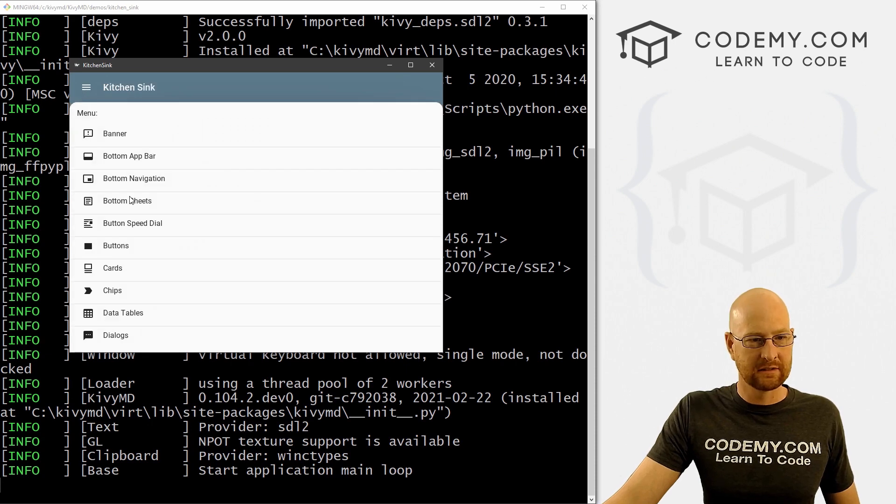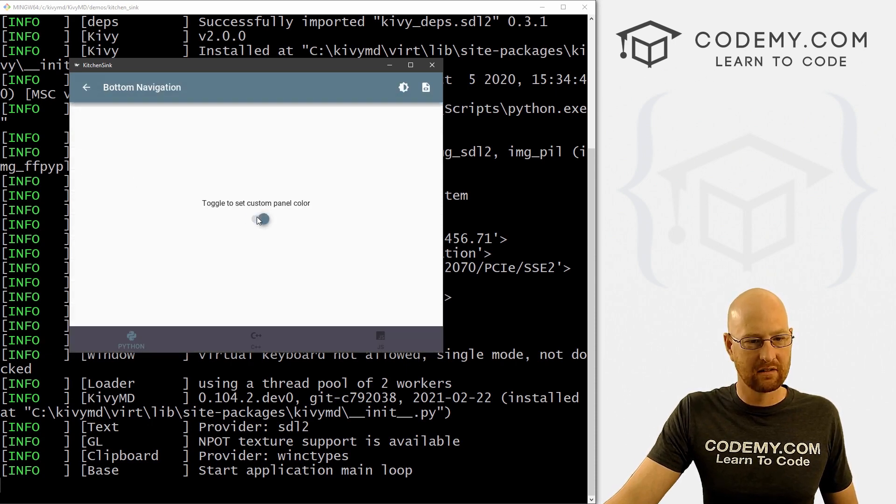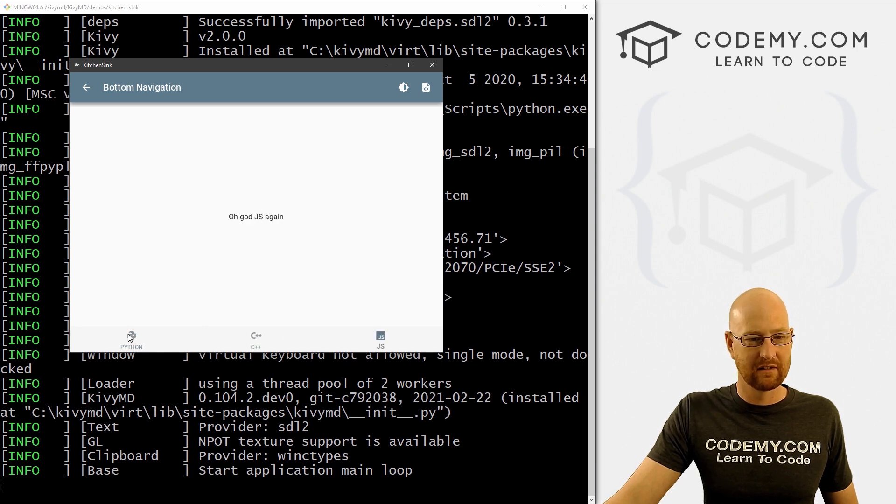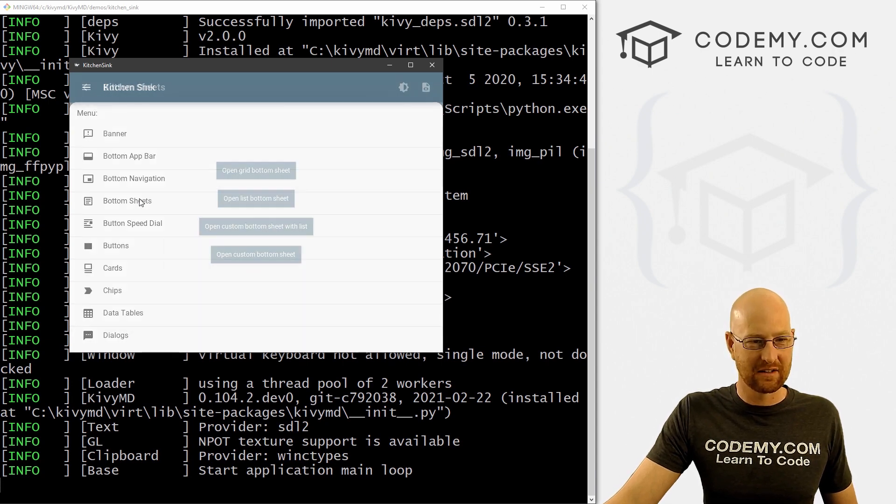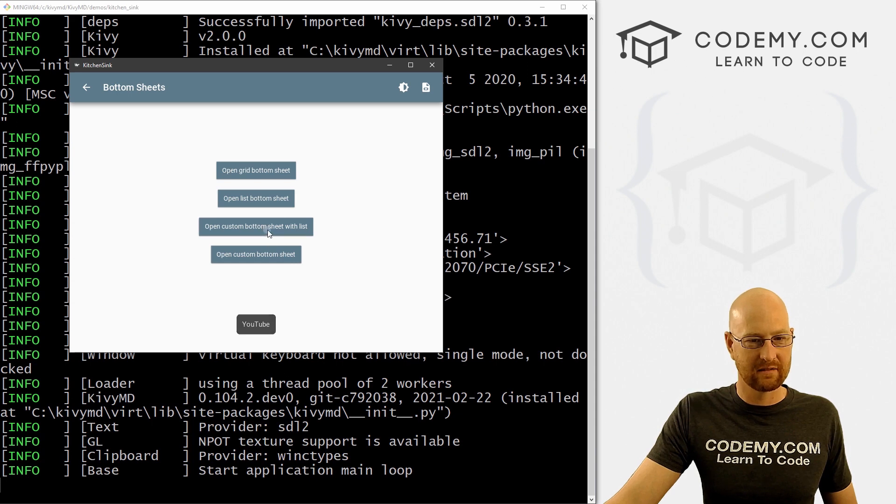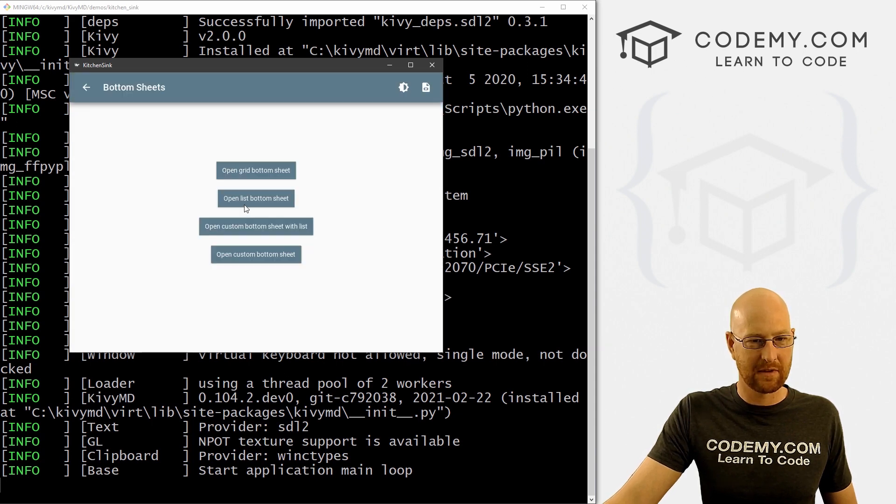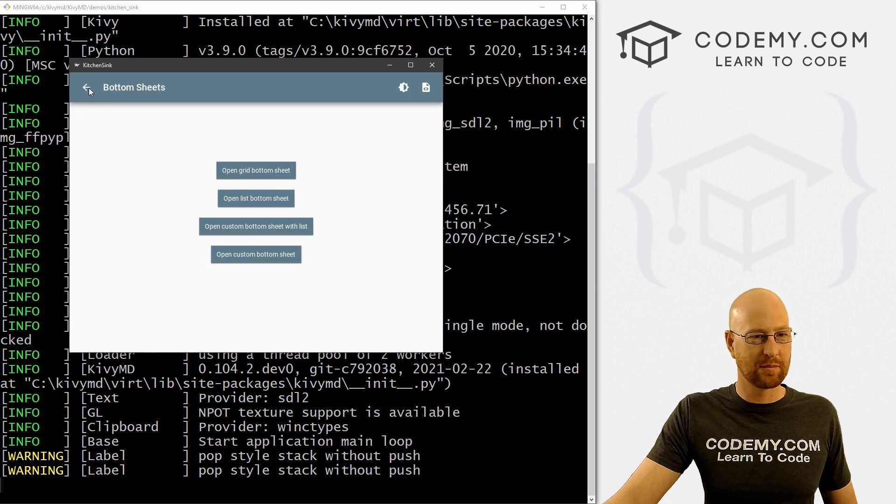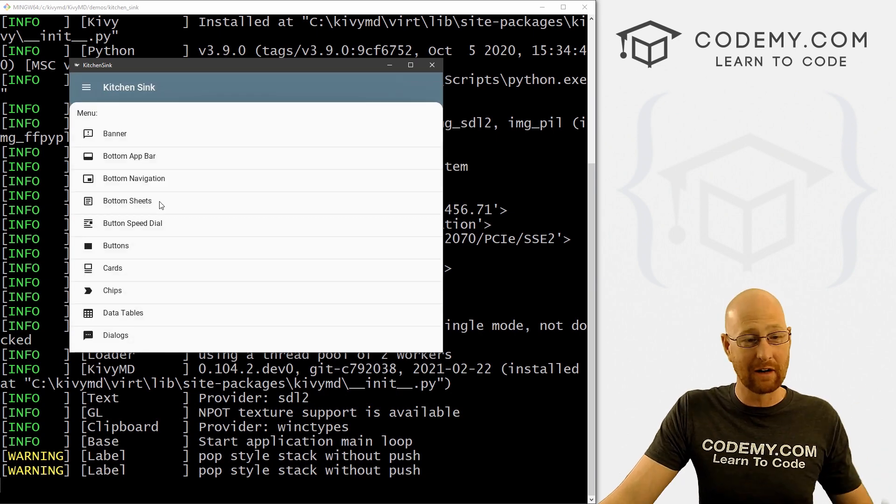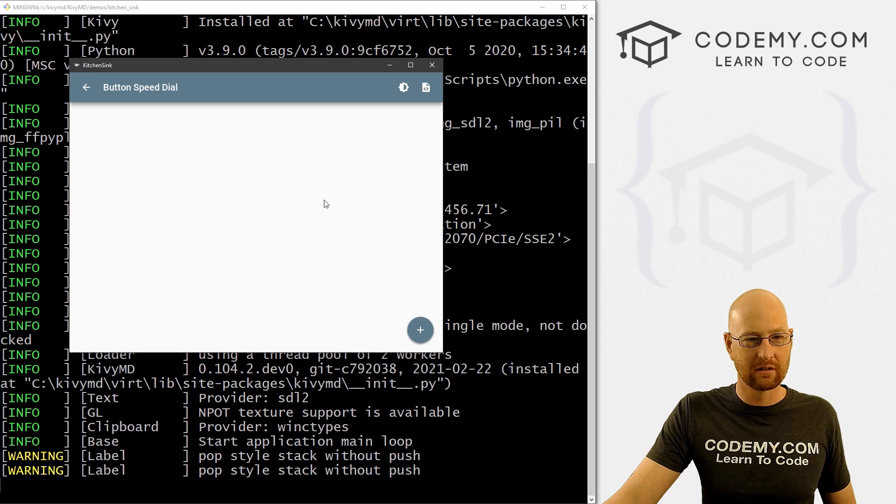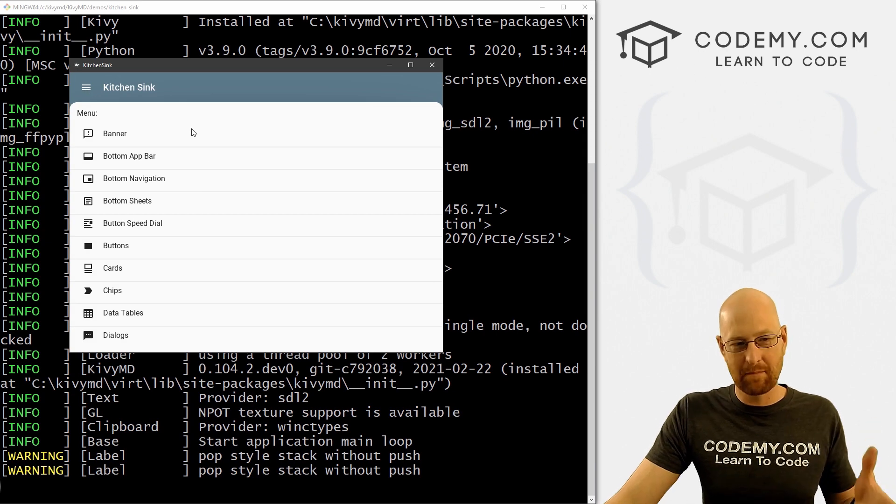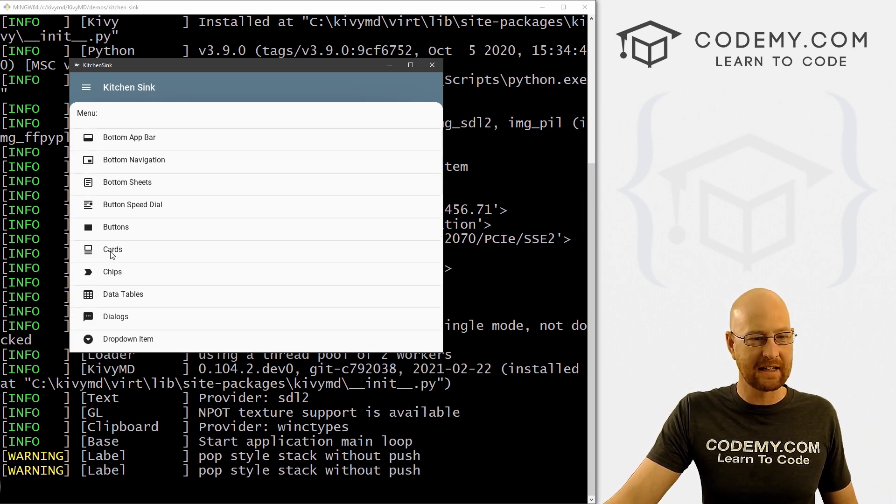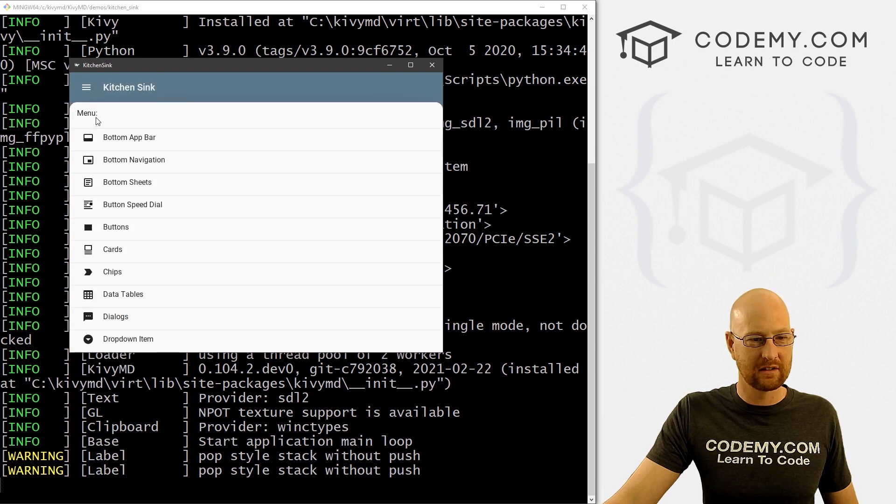But we're going to learn in the coming videos how to use all of these different things. So buttons, what else we have bottom navigation? Oh, that's cool. A lot of mobile apps have bottom navigation. That's cool. Even with a little icon. See what else bottom sheets. Oh, neat. All kinds of cool stuff pop up things. And really, I just recommend you spend an hour or so just fiddling around with this to see sort of make yourself familiar button speed dial. Oh, this thing maybe interesting. Just like I said, make yourself familiar with all of the things that are available.